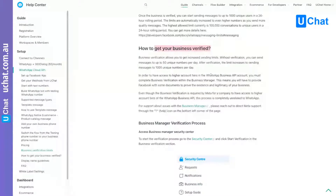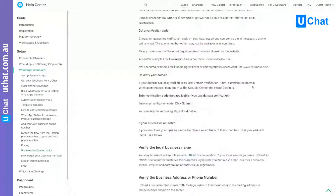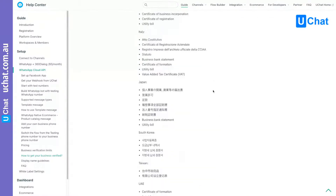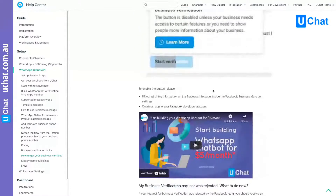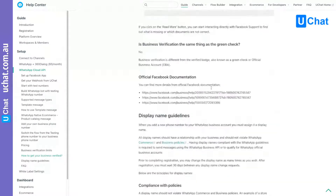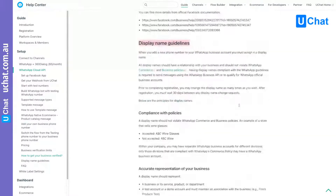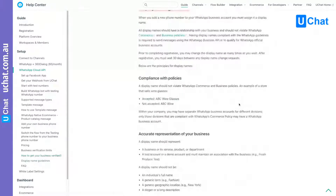For different countries, they require different legal documentation. You can find out what kind of documents are required and follow the requirements from Facebook to get your Facebook Business Manager verified. We also have some rules about the display name so that you can follow them to get your display name approved. This is very strict — I had a lot of issues with display names, so you just need to follow the rules.